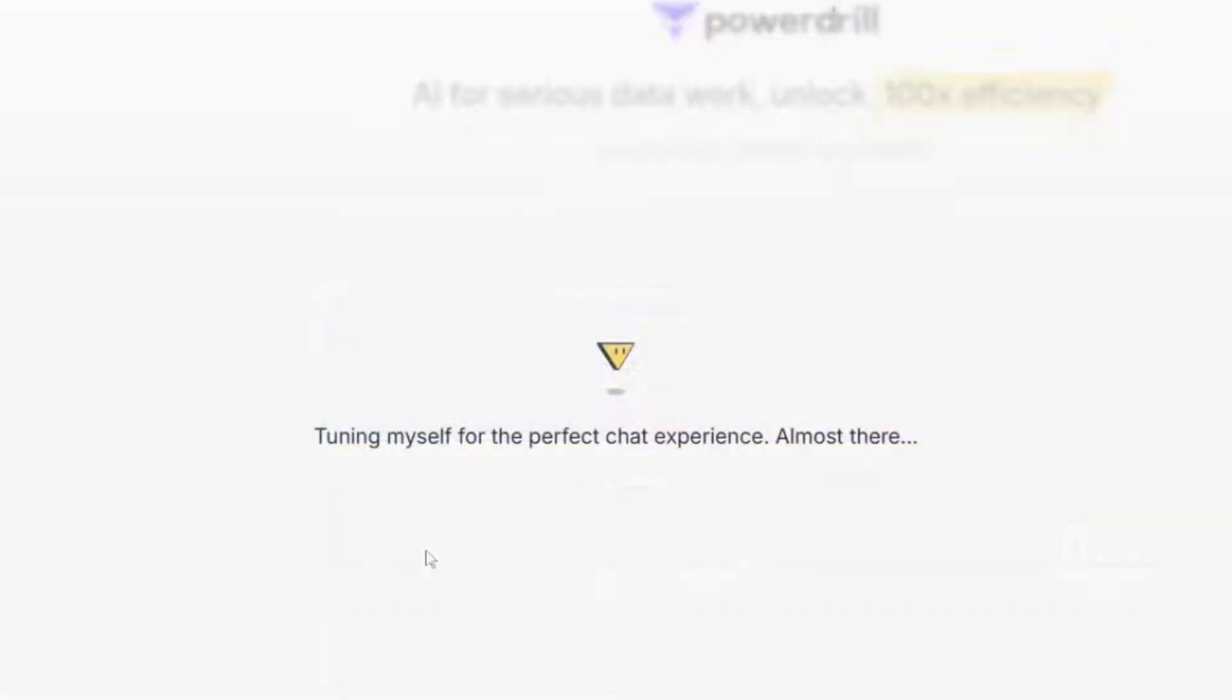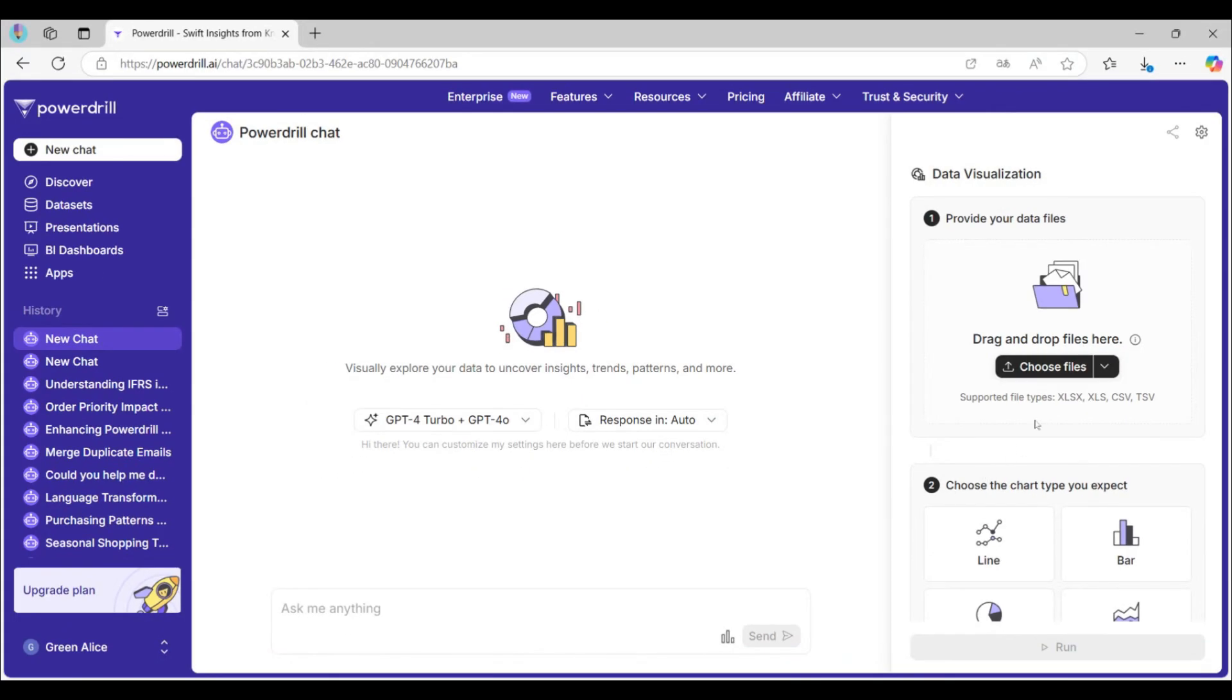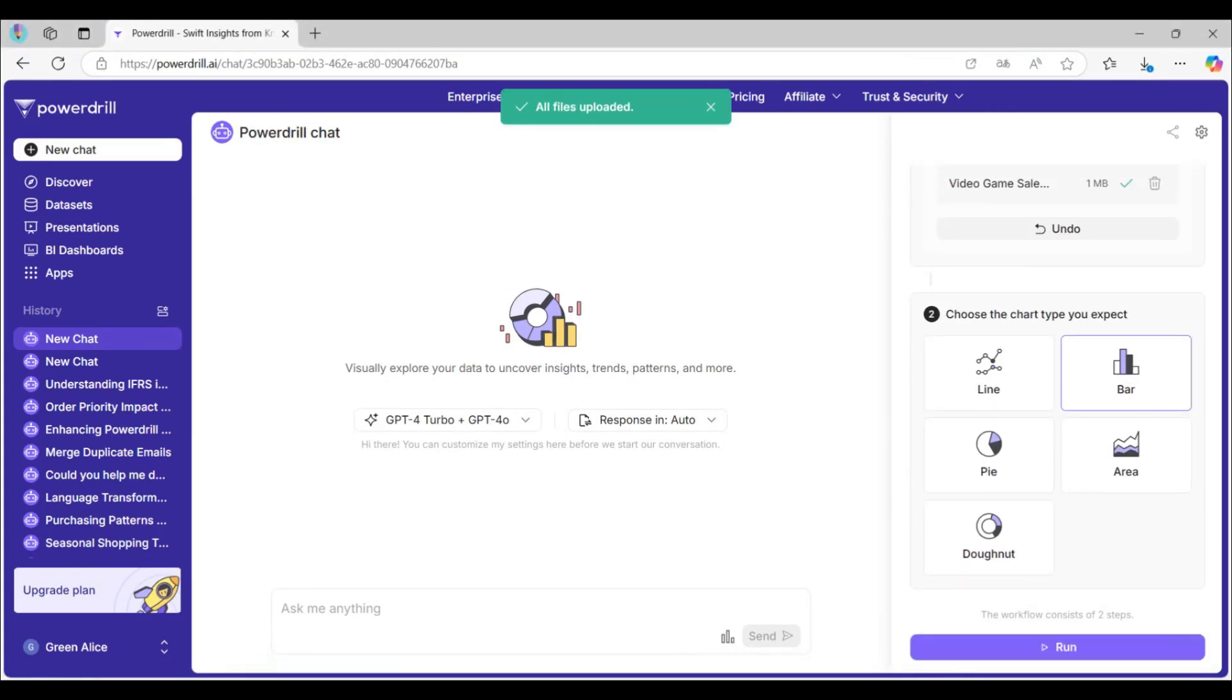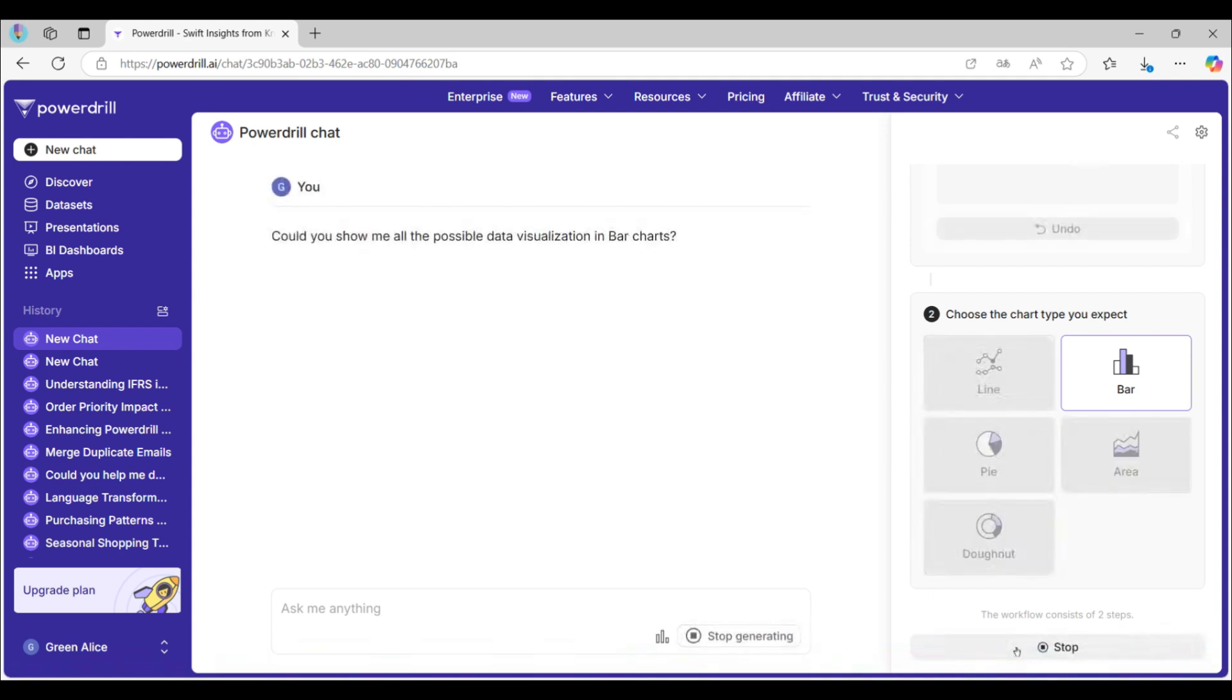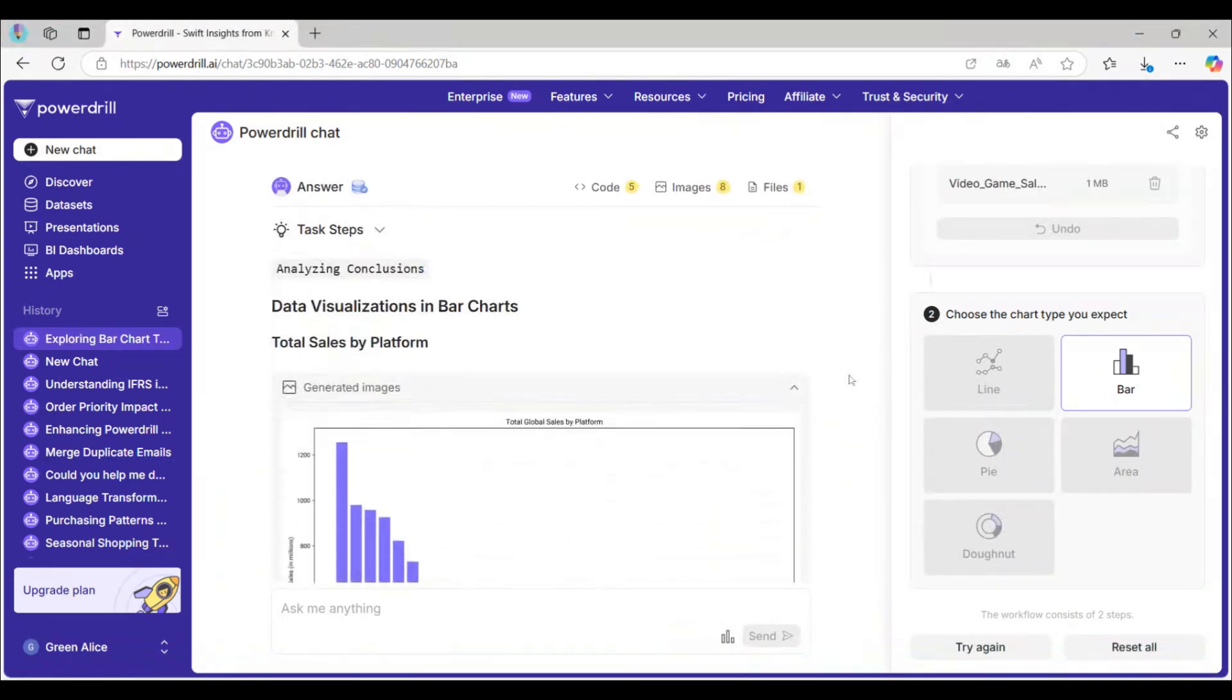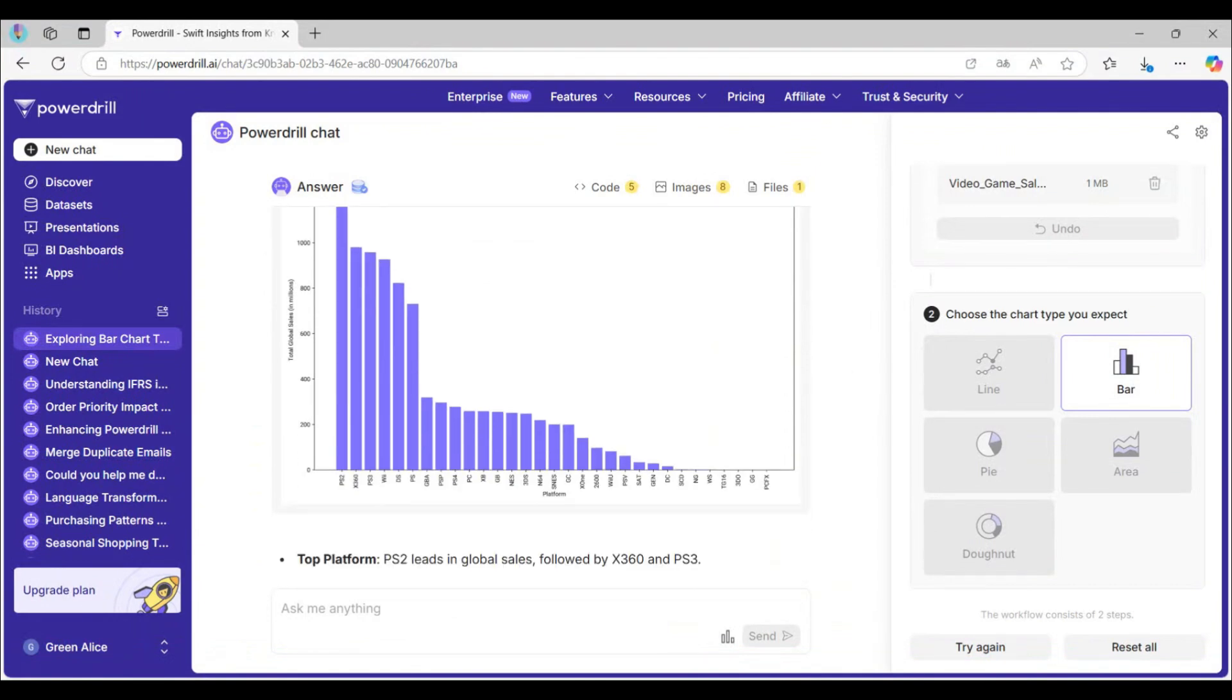For simple and specific chart creation, we also provide a quick entry on the home page. Upload the file and select the chart type you need, then click Run. It's done!